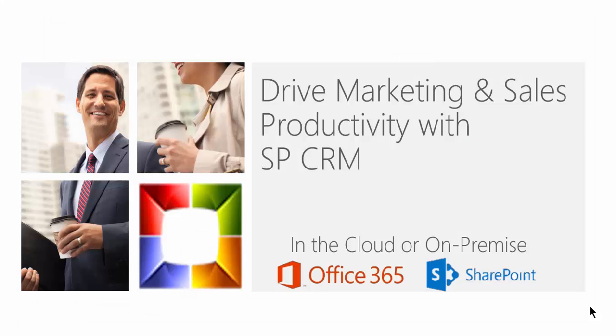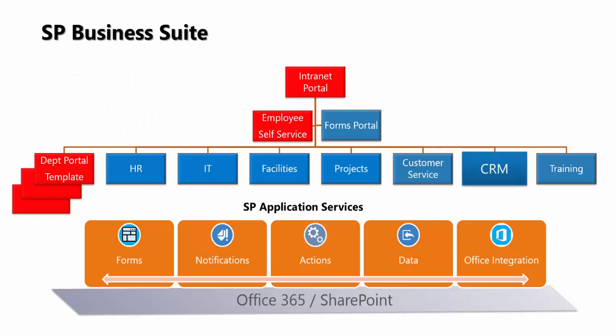Drive Marketing and Sales Productivity with SPCRM, built on Office 365 and SharePoint.